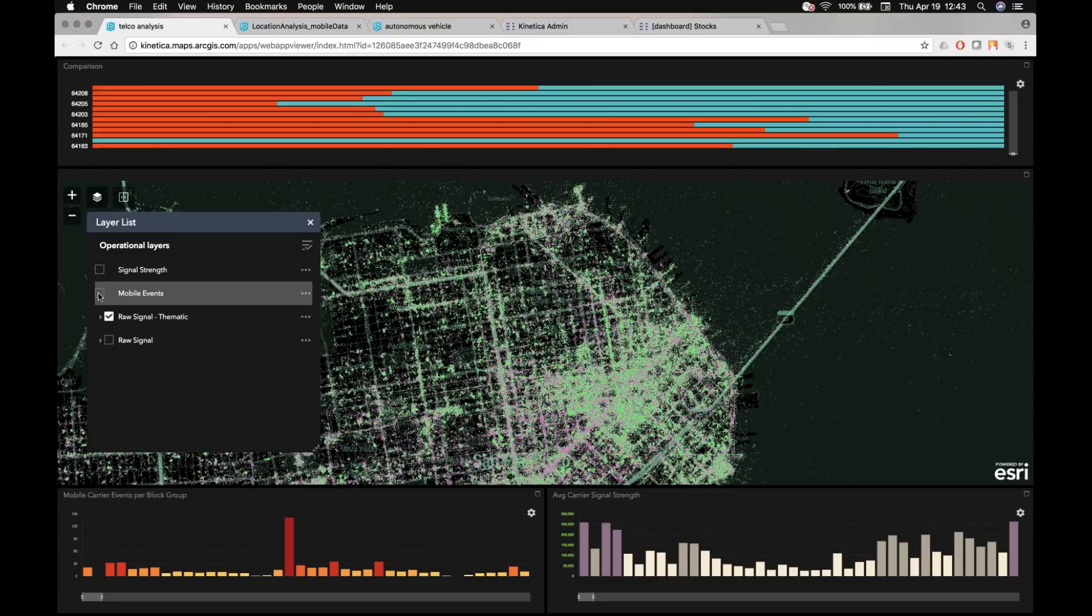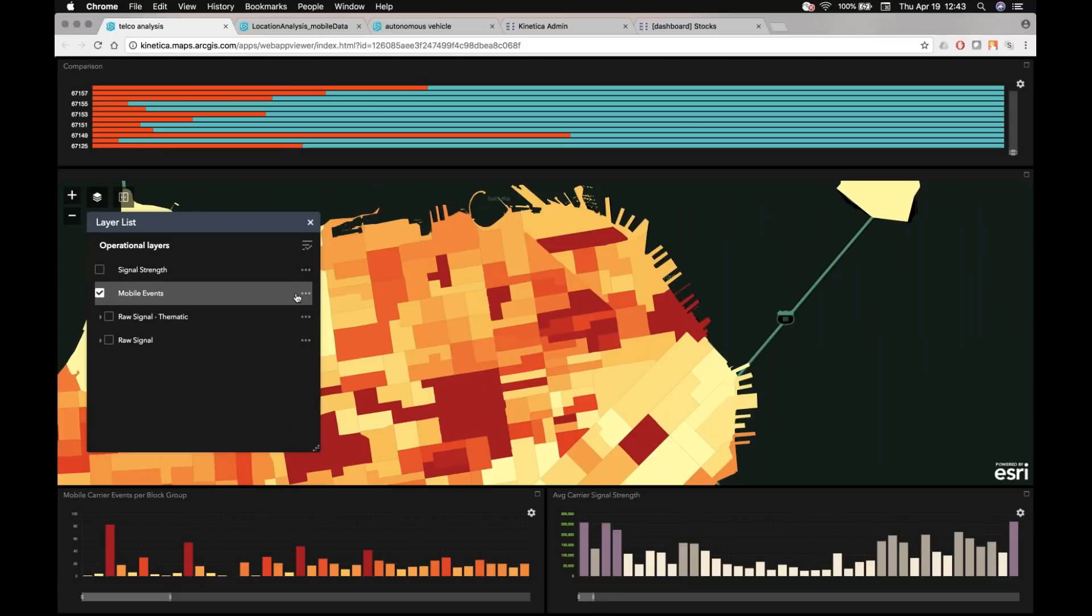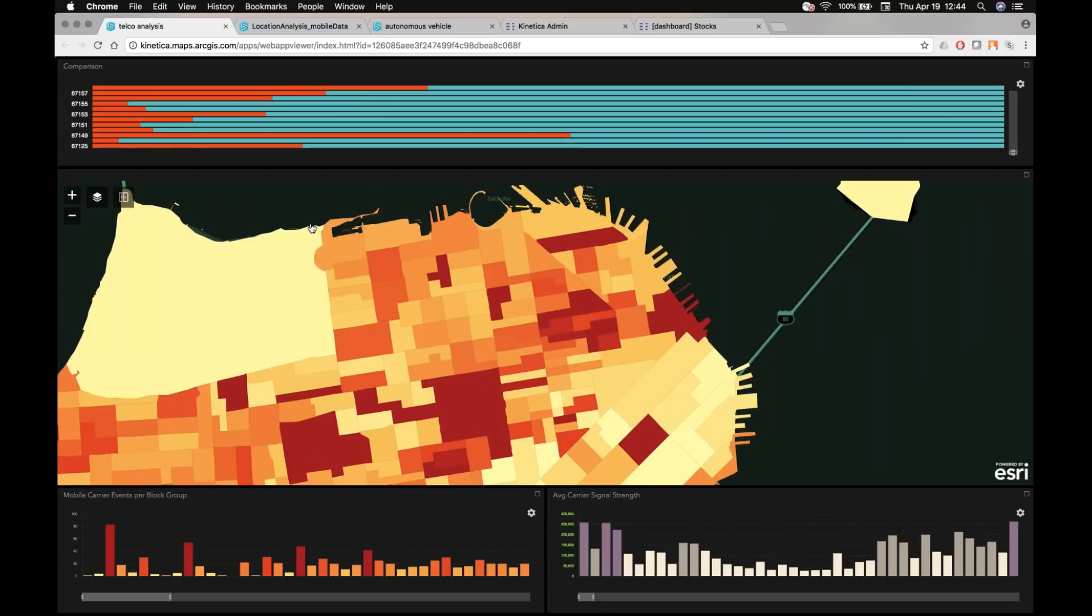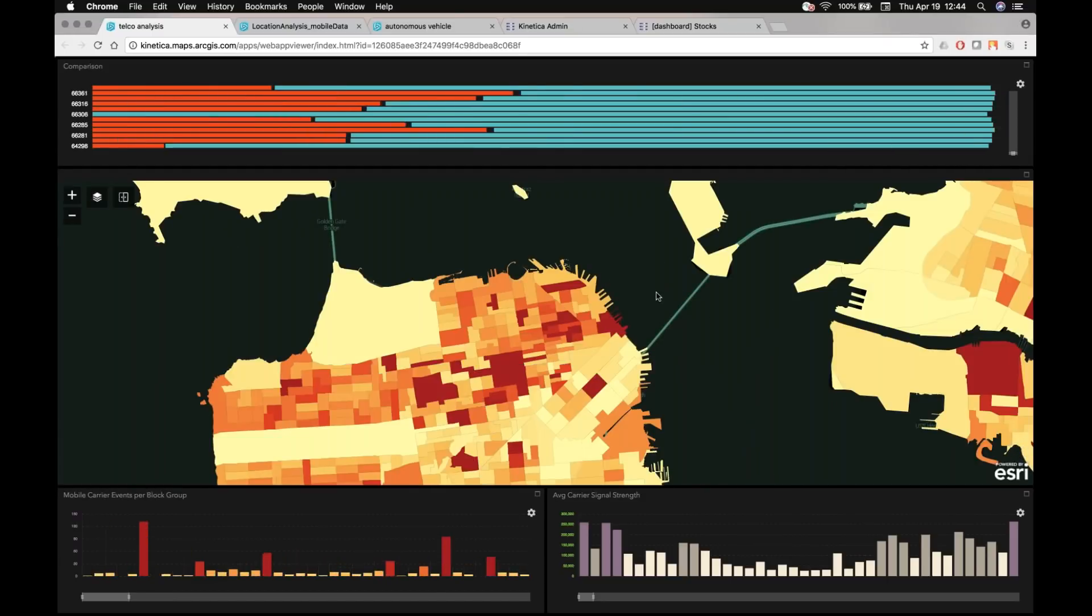What I can do is I can actually join all those mobile events to those block groups. And then I can actually color code those block groups to say, show me the areas that are most highly concentrated with those mobile events. And I want to color those darker red.